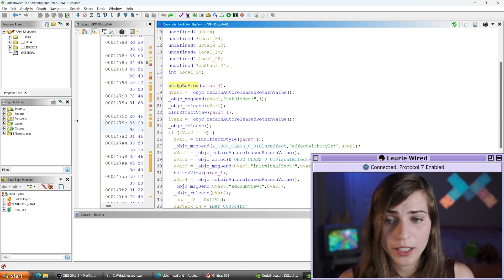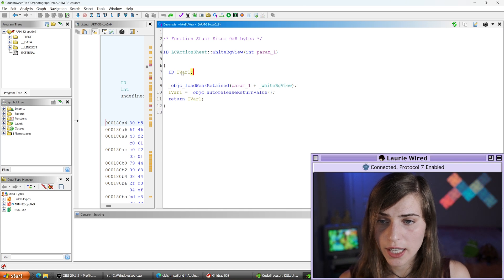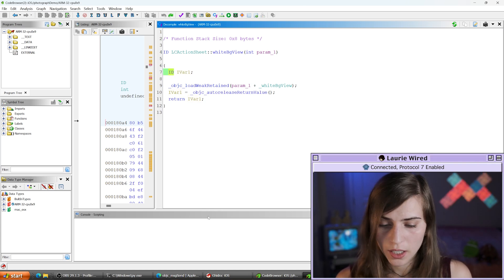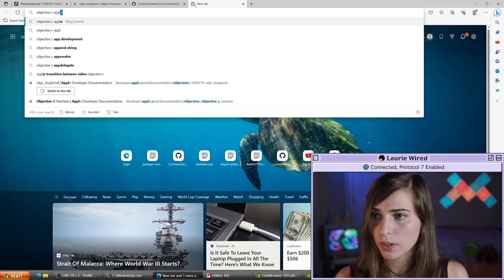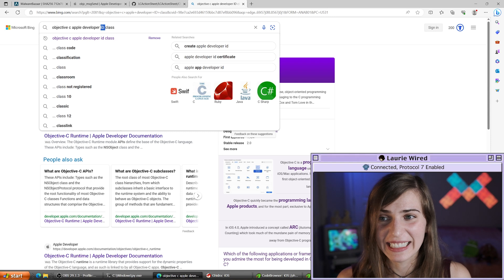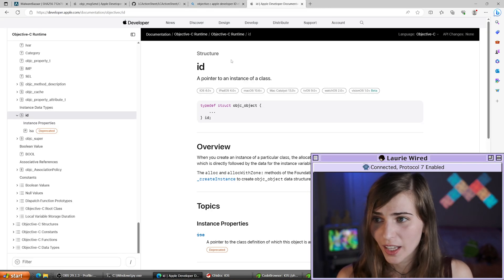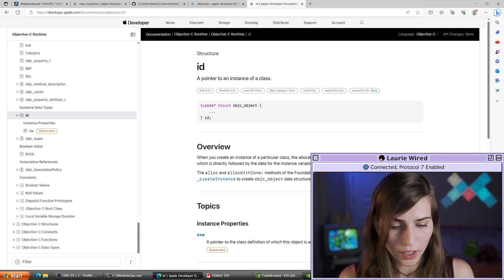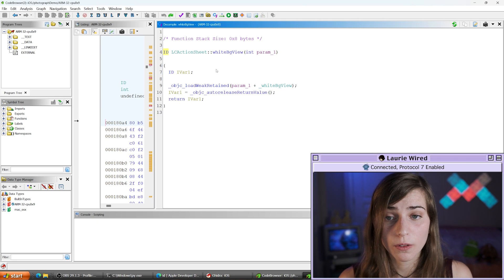So the return value of the whiteBGView method call will be stored in uvar1 via the autorelease return value. If we look at what whiteBGView actually does, it's taking ivar1 and returning it. The return type is ID, which per the Objective-C Runtime documentation is just a pointer to an instance of a class — so we're returning an instance of the whiteBGView class from this method call.